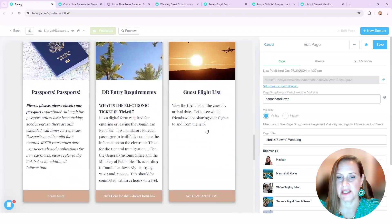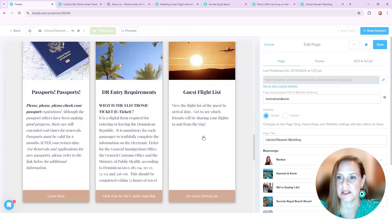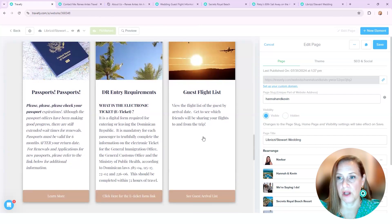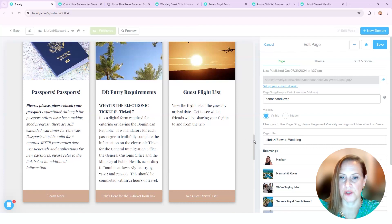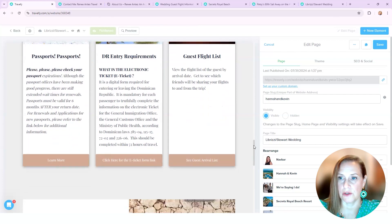And then I added this, which was a guest flight list so that they can compare other people and what flights they were on so that they could find other people. So if they felt that they were traveling alone, they would know who else was on that. And that was something that I generated from the vendor.